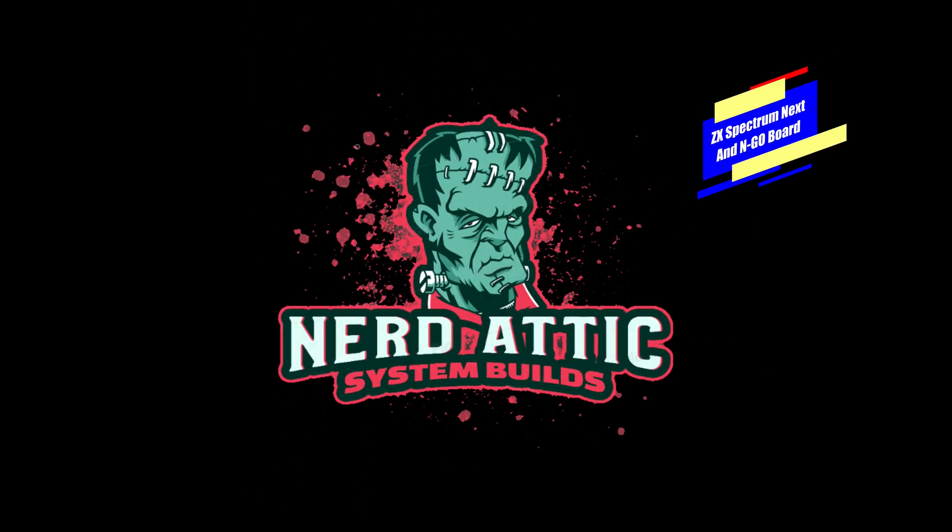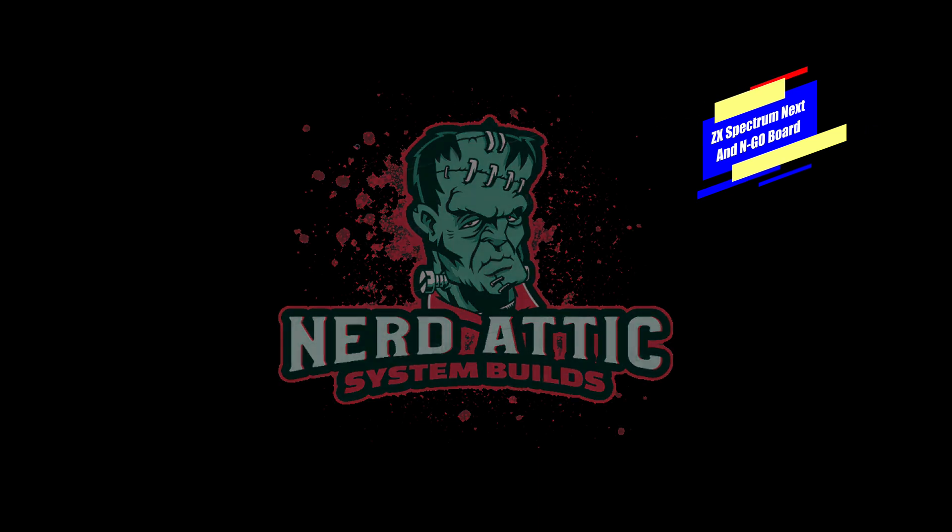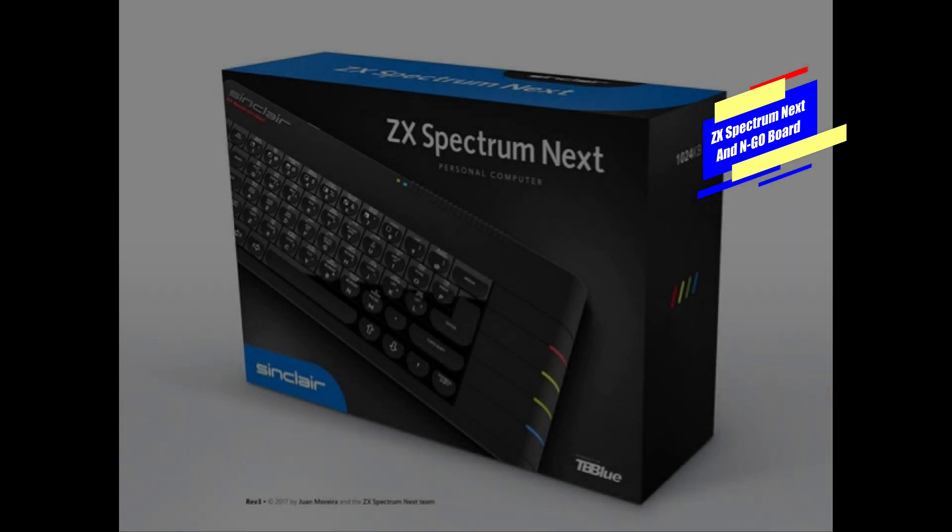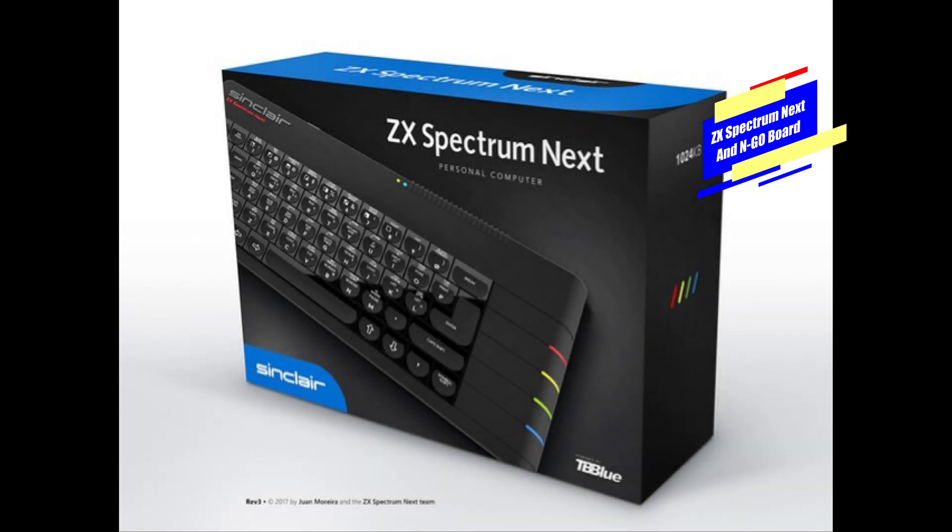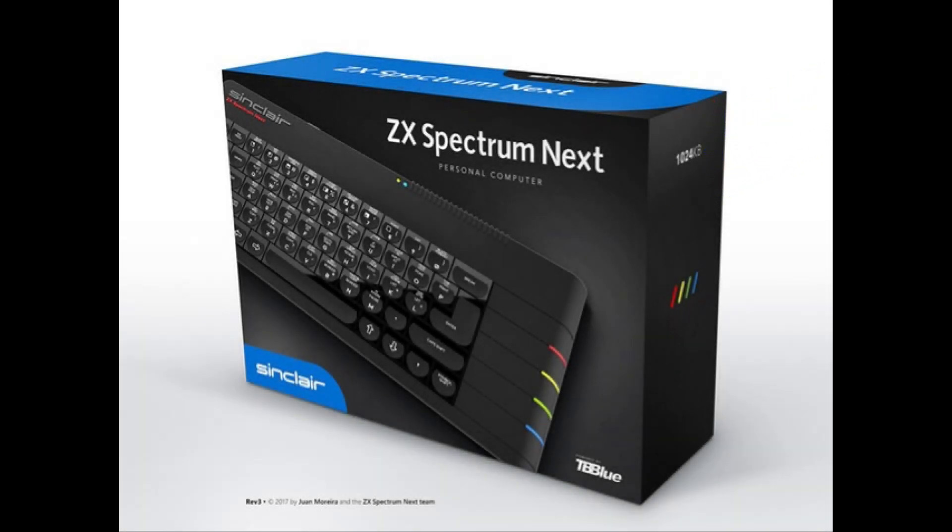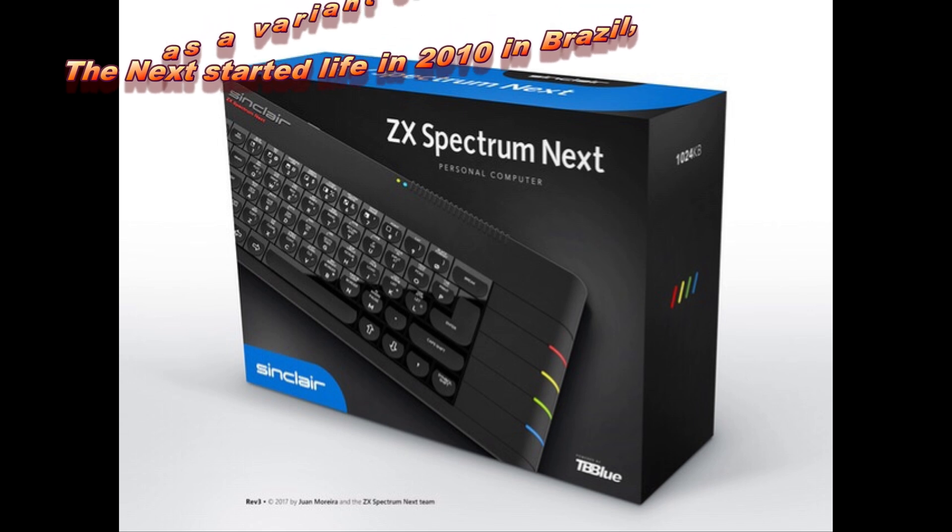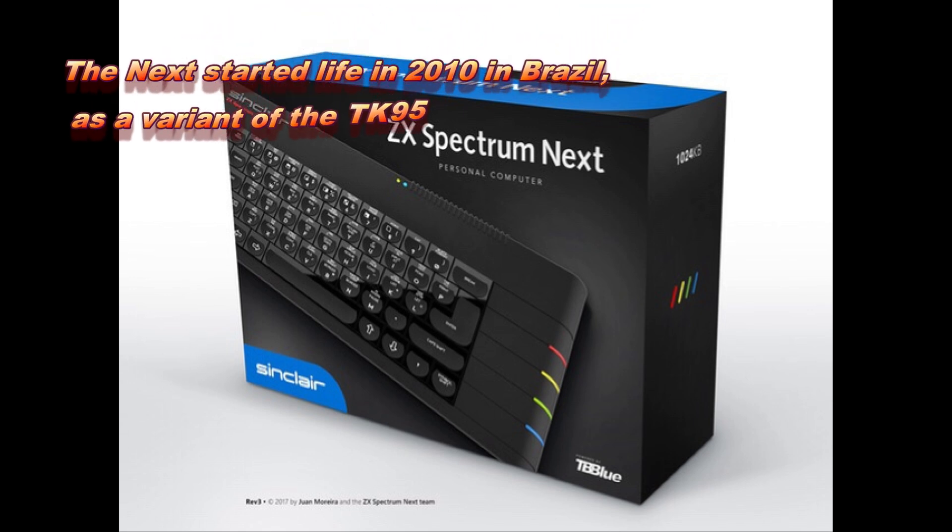Hi guys, this is going to be our first Nerd Attic system build and today we have chosen the Spectrum Next. The reason we've chosen the Spectrum Next to do the first one is there's a lot of confusion over it. First of all, this is a crowdfunding system - it's never been available in shops and I don't think it ever will.